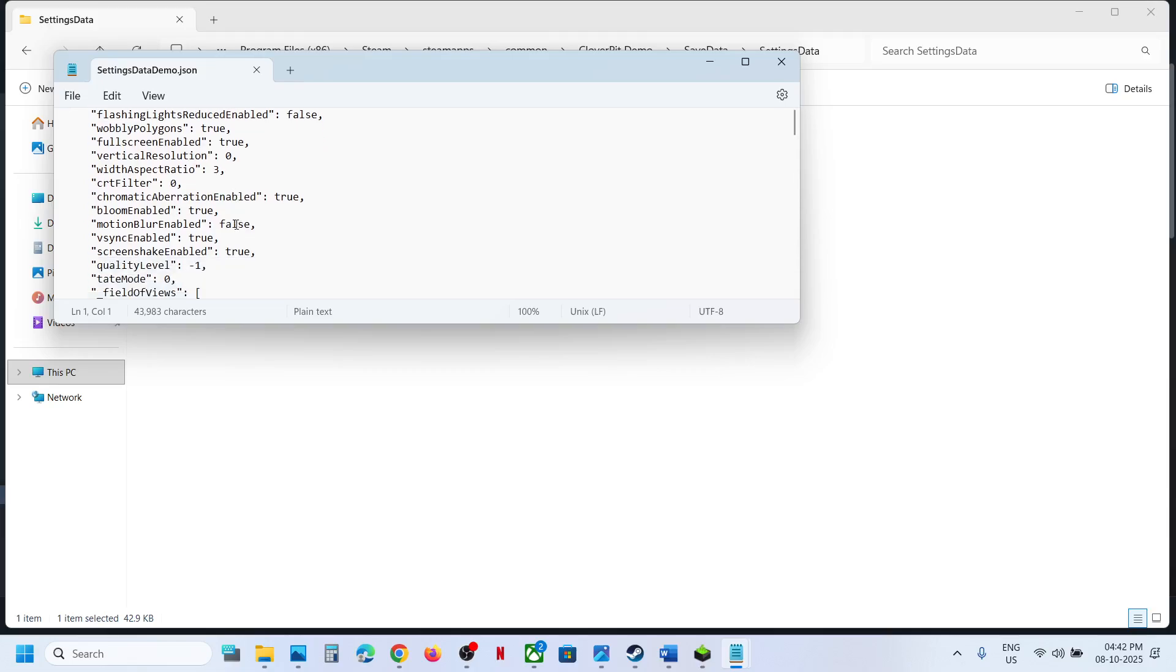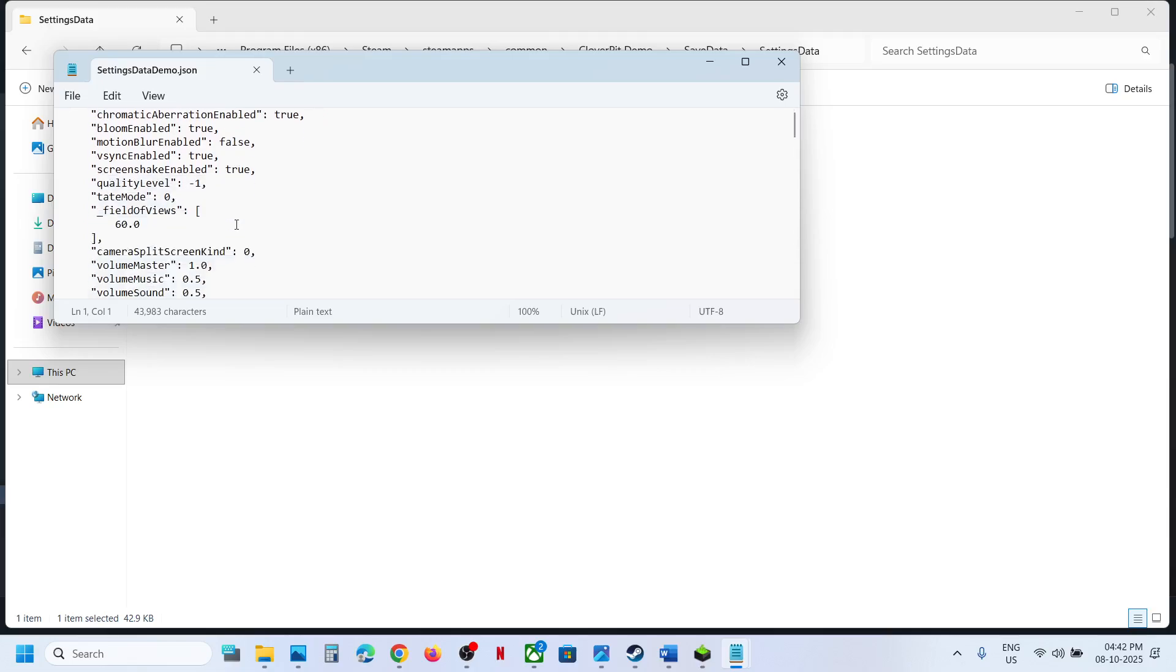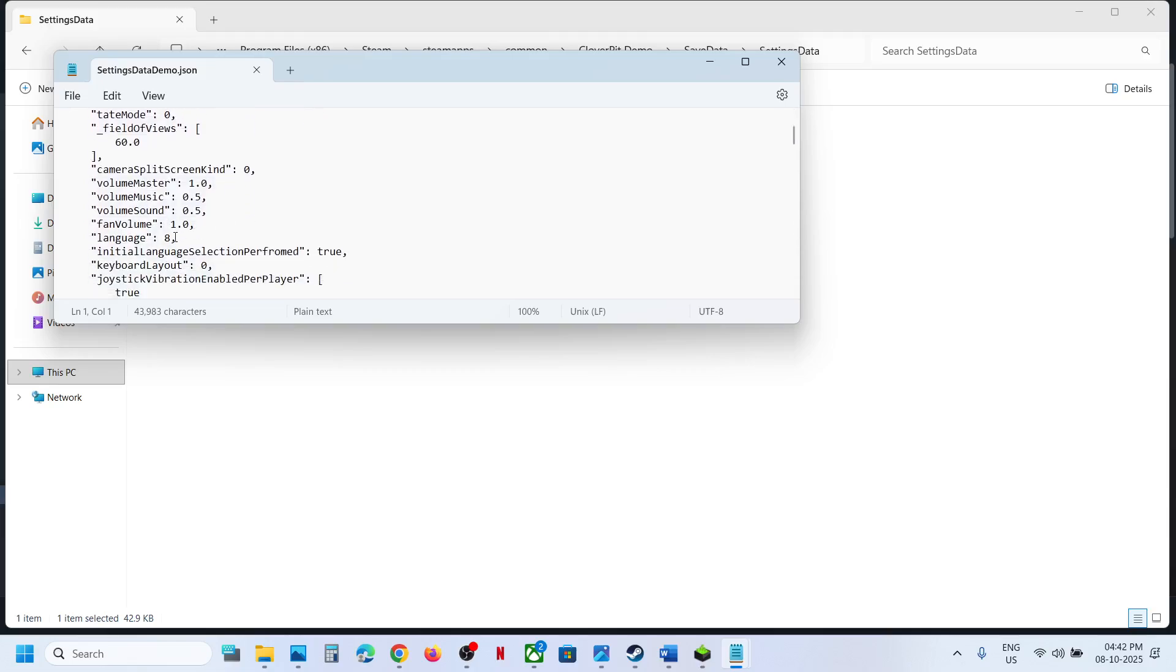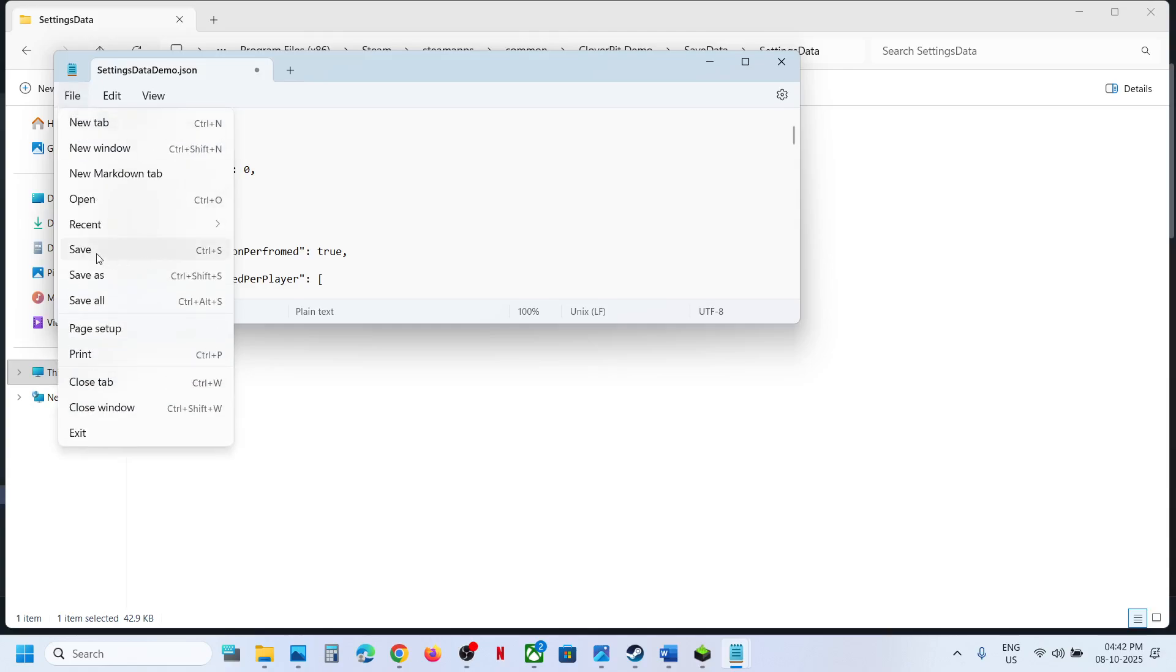And find the language option. So over here you can see language. Right now it's a different value, so if you type in zero over here, type in zero and then you can go to File and click on Save.